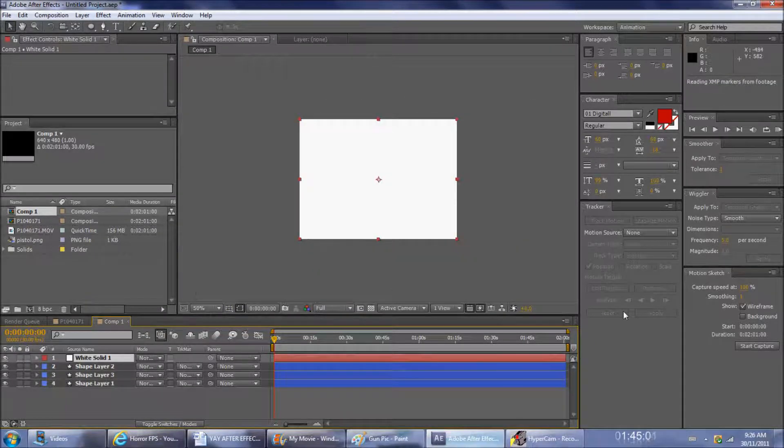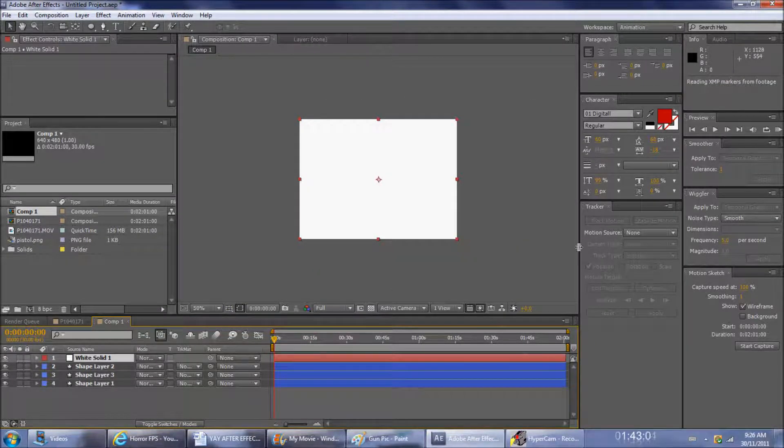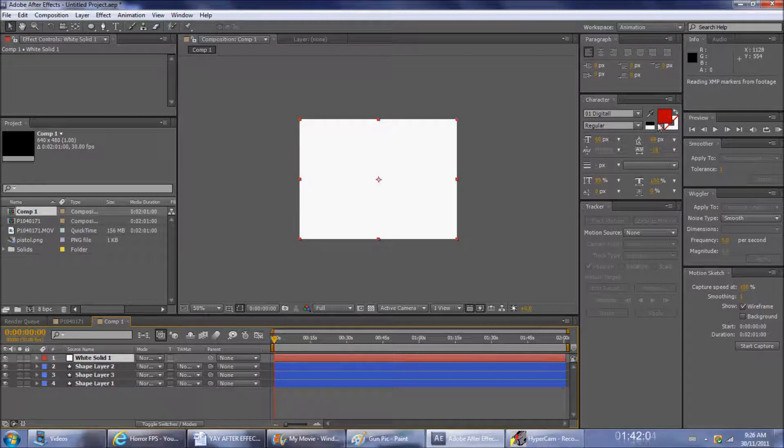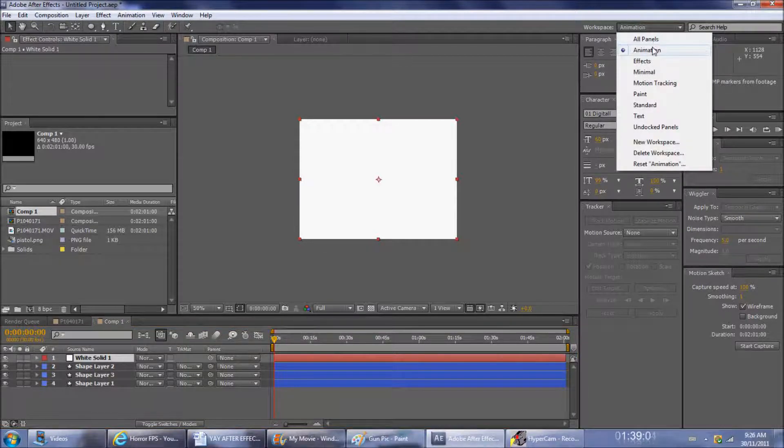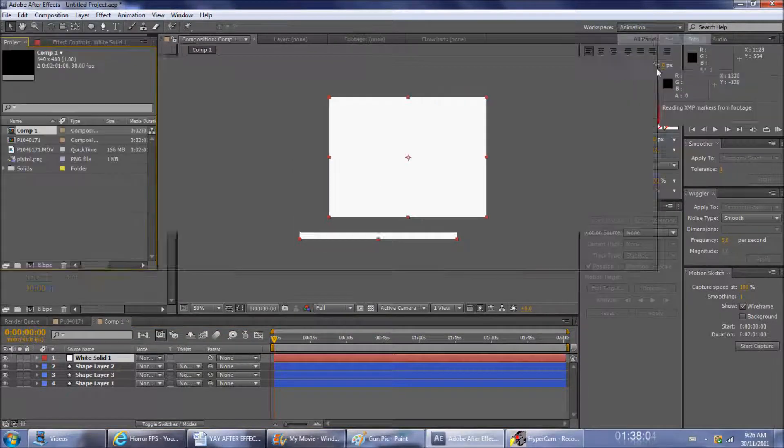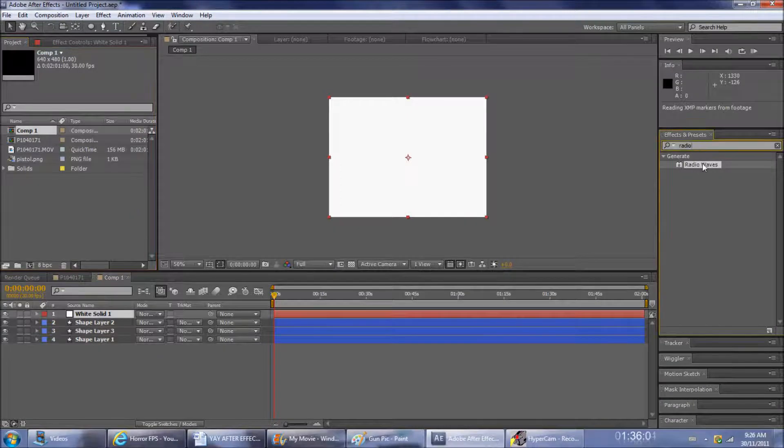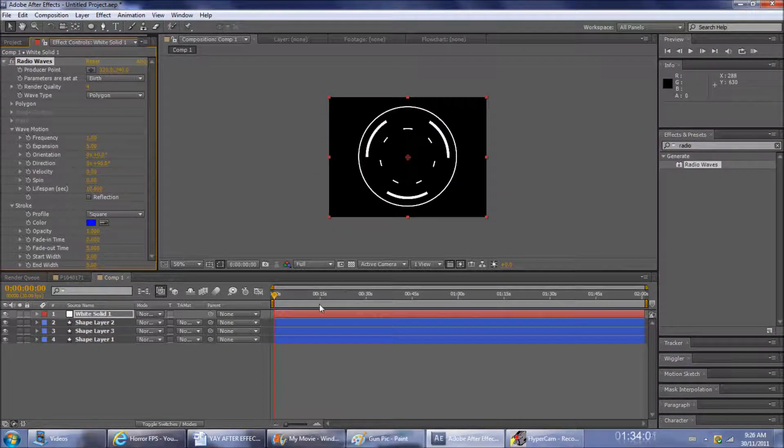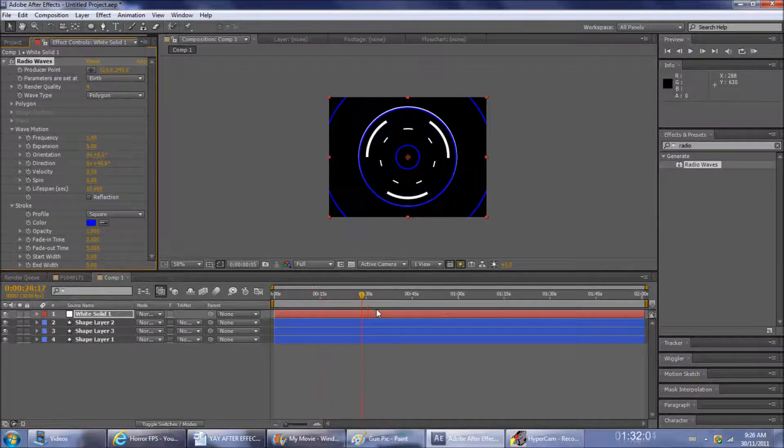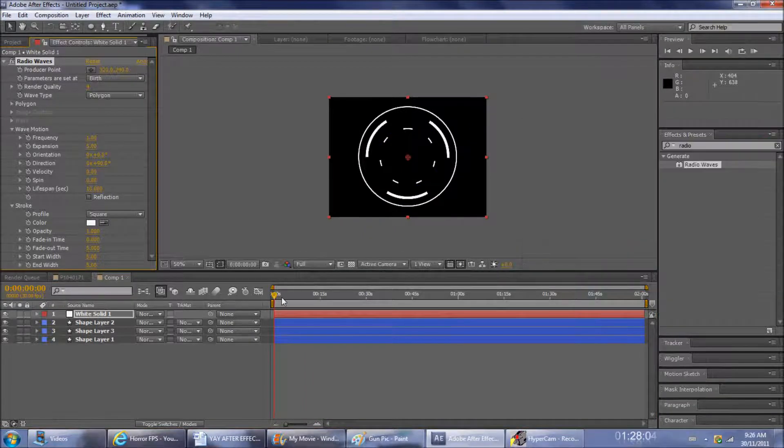Now we're going to create a new white solid, and this is going to be your radio waves. Then go into panels and type in radio, and you should get radio waves. This will give you blue waves, so you're going to want to change it to white.